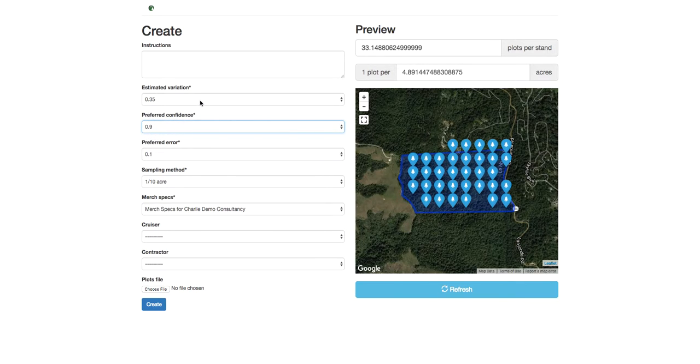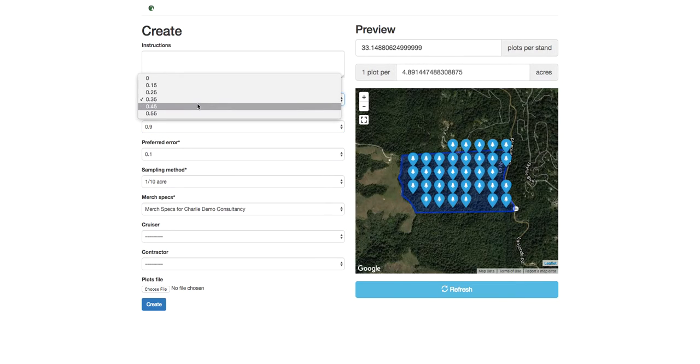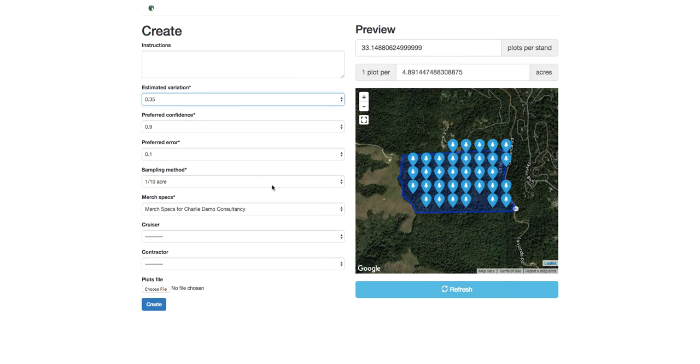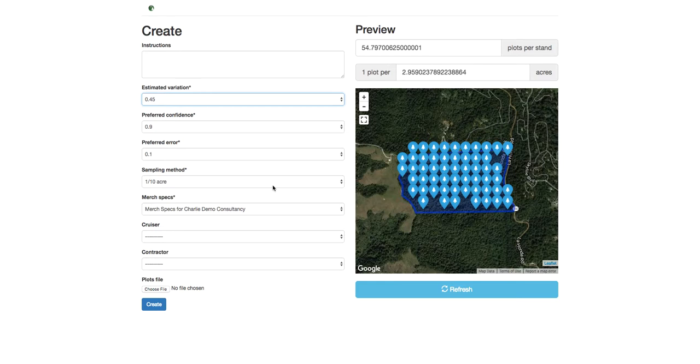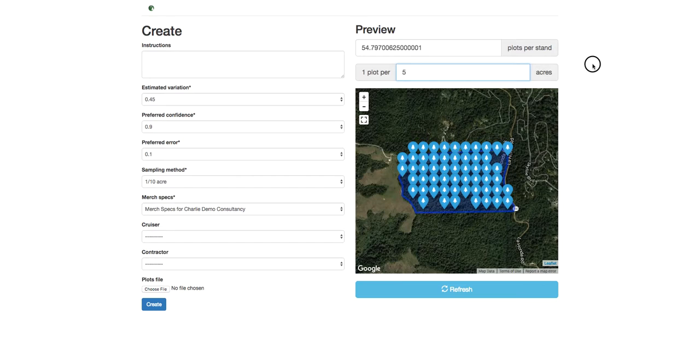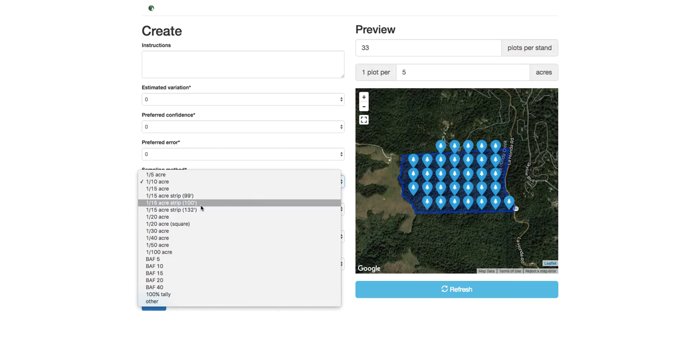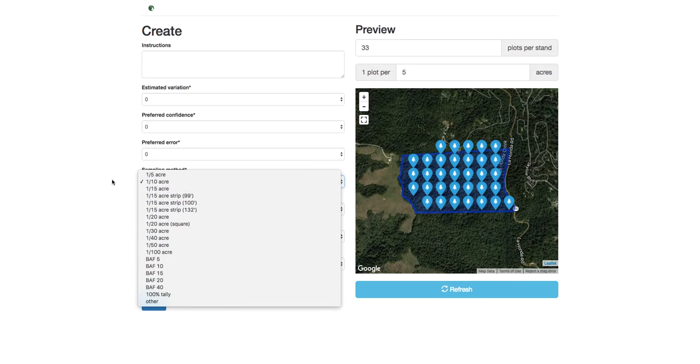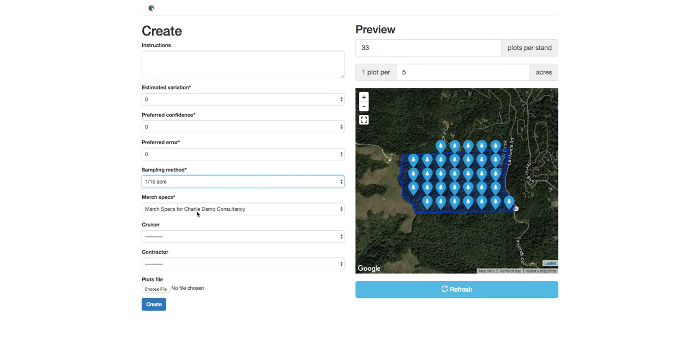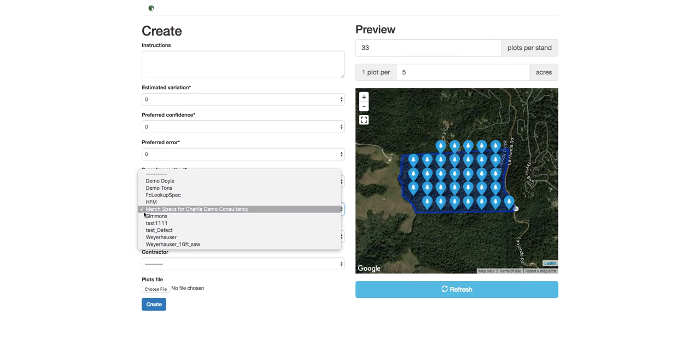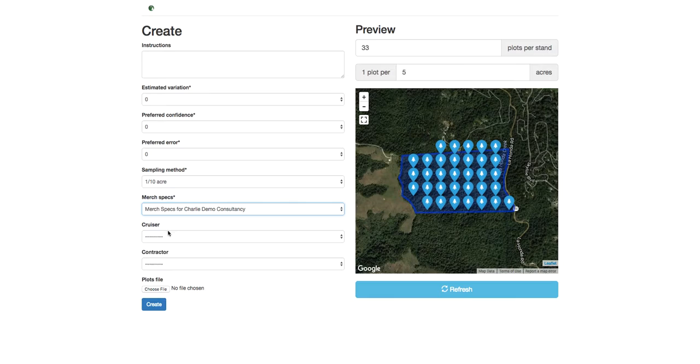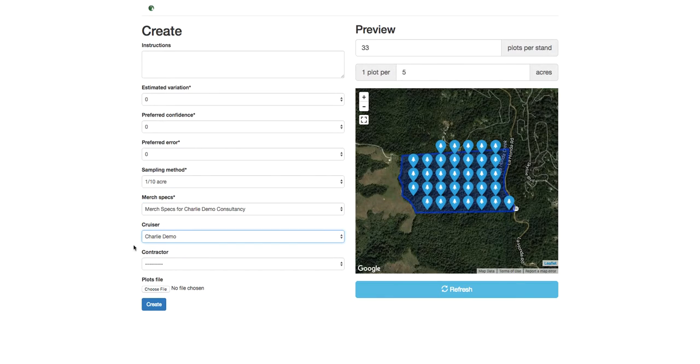That's a really convenient feature in Canopy. You can also override these values, and your grid will update automatically. You can specify the plot sampling type you'd like to use, the merge specs, and then we'll assign these plots to our Charlie Demo account here. If you have contractors, you can also assign plots to them.